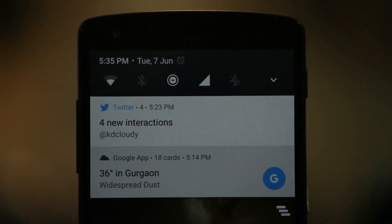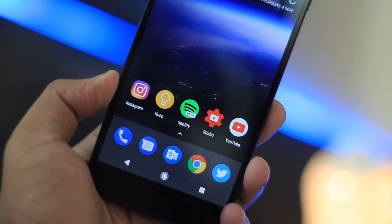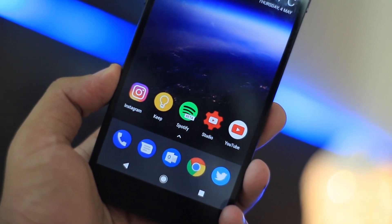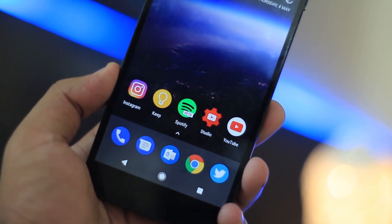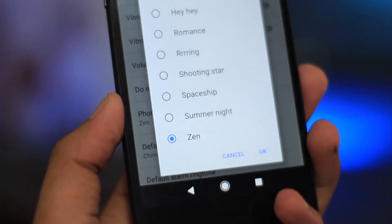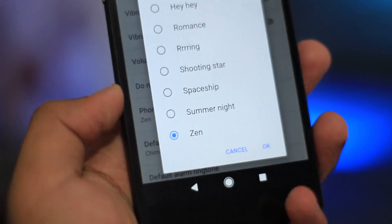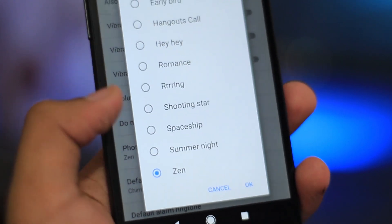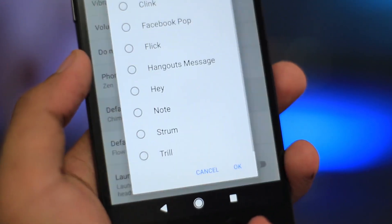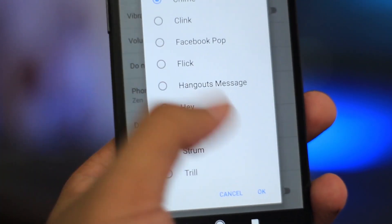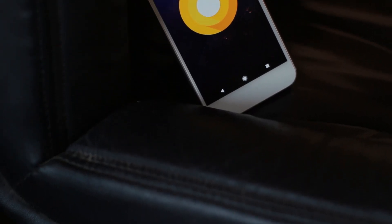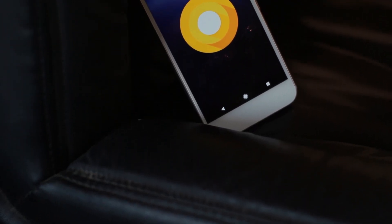You can also get the cool dark stock wallpaper from the Android O developer preview, linked in the description in full resolution. Apart from that, you can also get a pack of ringtones and system sound effects for the sweet Google Pixel sounds, also linked in the description.